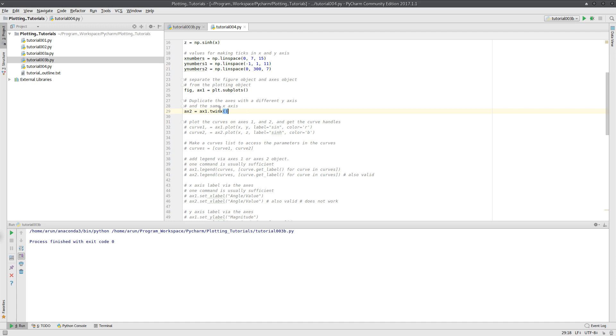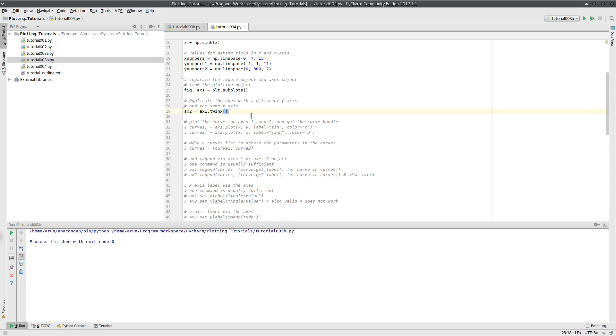So since ax1 itself is self-contained with all of it, what we're going to do is that we're going to use ax1 and we're going to replicate, we're going to make x-axis common and create y-axis separate, and we're going to assign this entire thing to a new axis variable object called ax2. What this line does is, to understand this in simple terms, it's going to create another axis object which has the same x-axis as that of ax1 but a different y-axis, an independent y-axis.